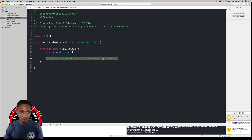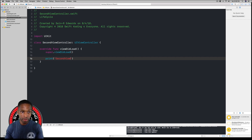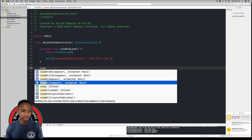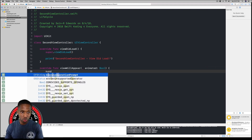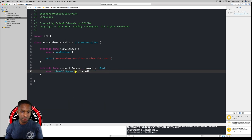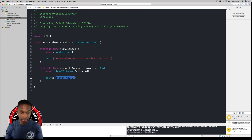Now in SecondViewController we're going to write our lifecycle print statements. First, add a print statement in viewDidLoad: print("Second View Controller - viewDidLoad"). Then override viewWillAppear, call super.viewWillAppear with the animated parameter, and add: print("Second View Controller - viewWillAppear").